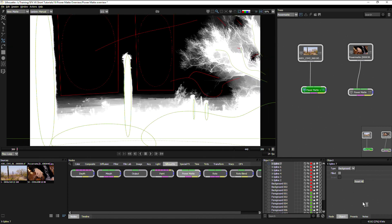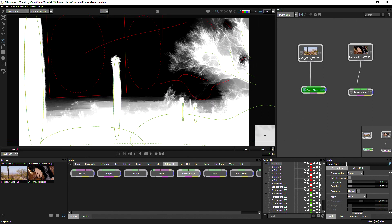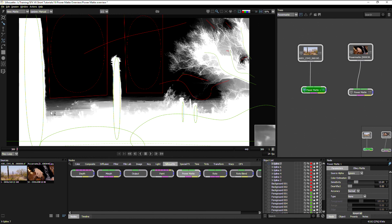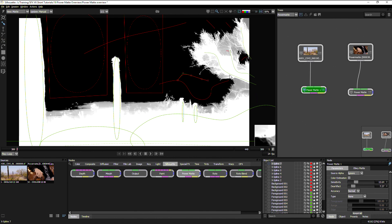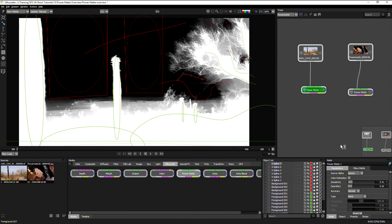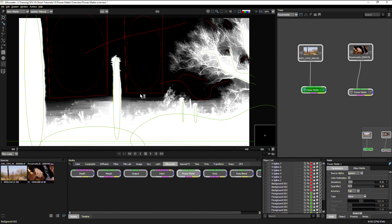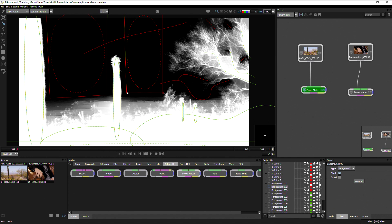Now in terms of the node controls, we can also bring up things like the sensitivity. If I bring up sensitivity now, that'll bring in some more of the details. And if I bring the artifact up a little bit here as well, that's going to reduce some of the artifacting, but also at the expense of reducing some of the fine edge details as well. We can also bring the accuracy up from normal to higher or to full to help to define some more of these details.